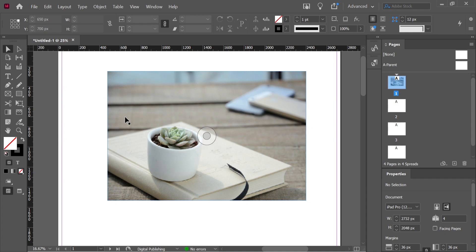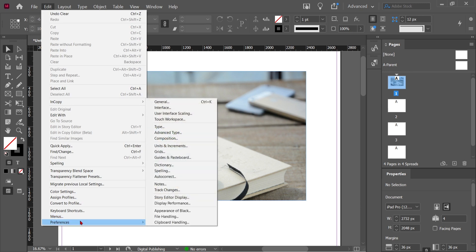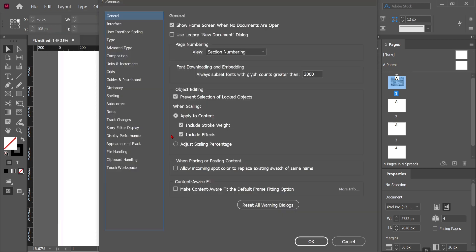Let's talk about preferences. First of all, go to the Edit menu, click on it, and choose Preferences from the bottom of the menu. Click on General — there you go. The first thing I would like to show you is the Interface option.